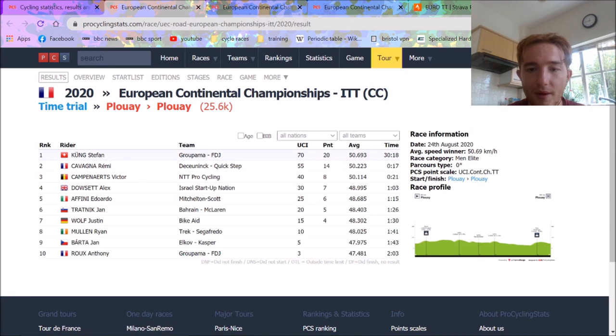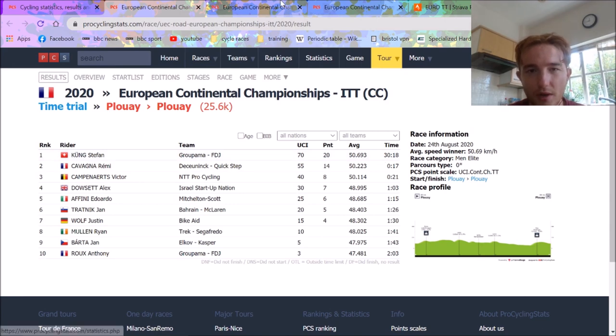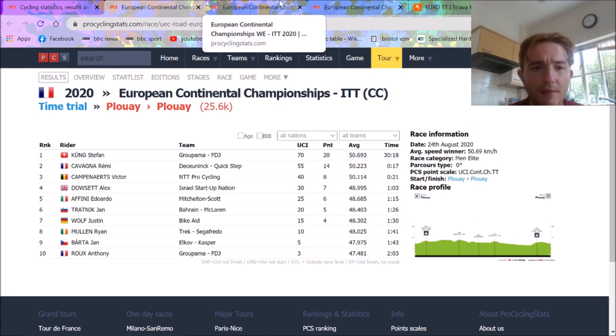Pretty impressive ride by Stefan Kung. 51 kilometers an hour on that course. It's unbelievable, considering it was pretty hilly, as we'll see.